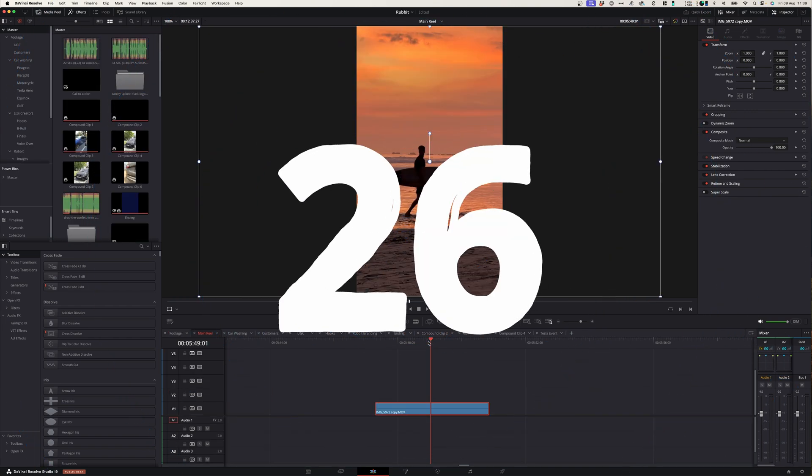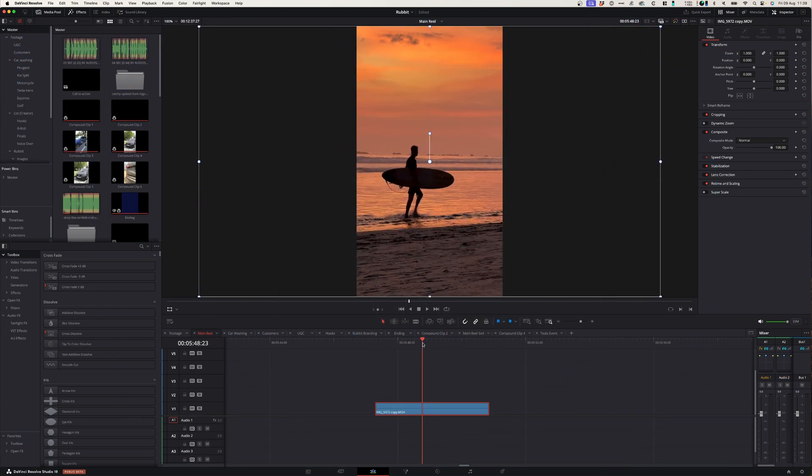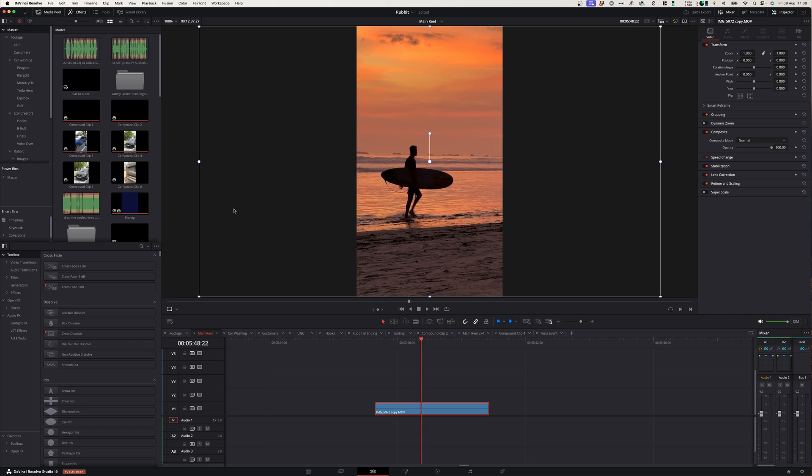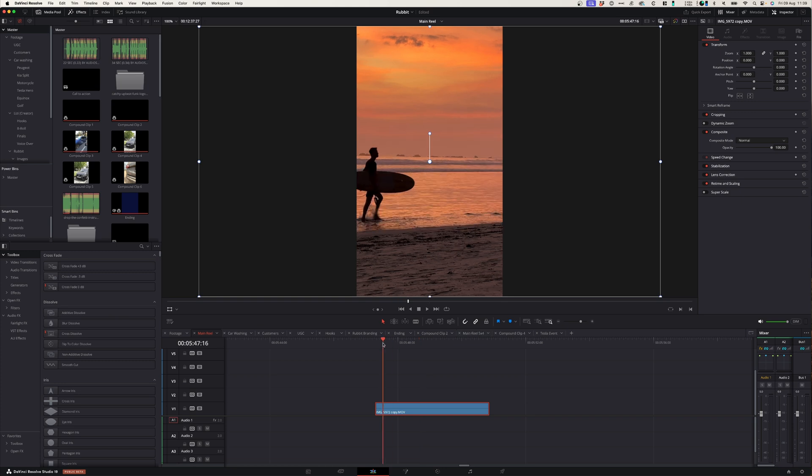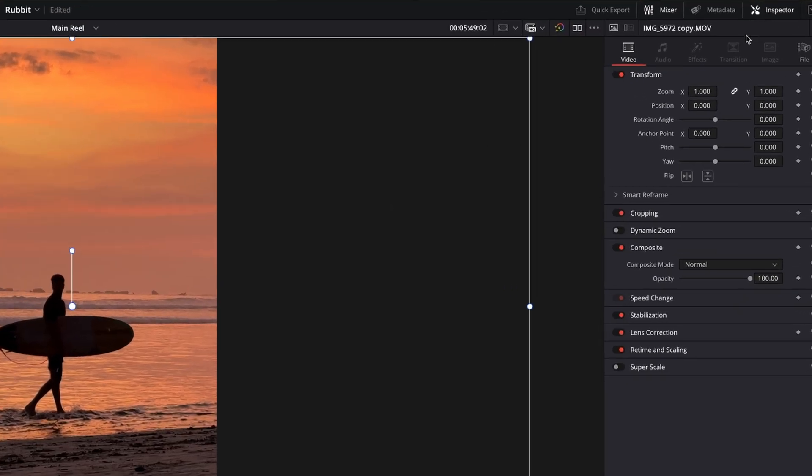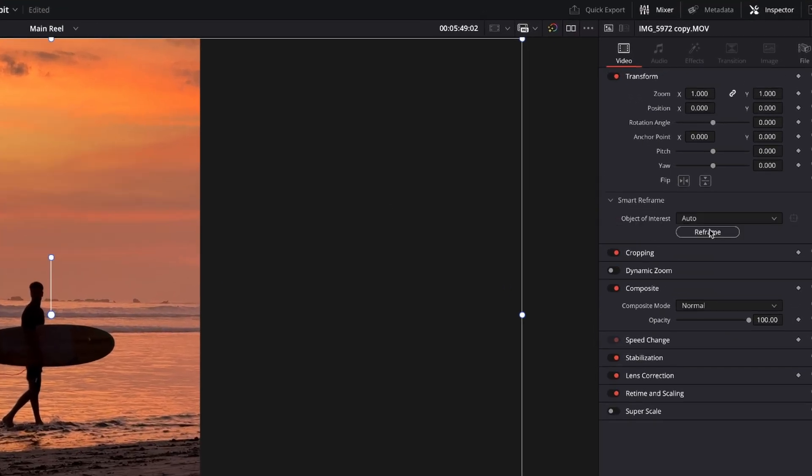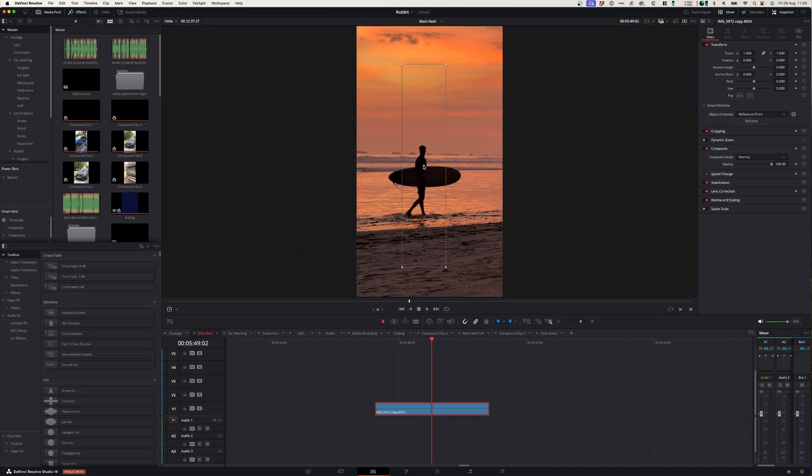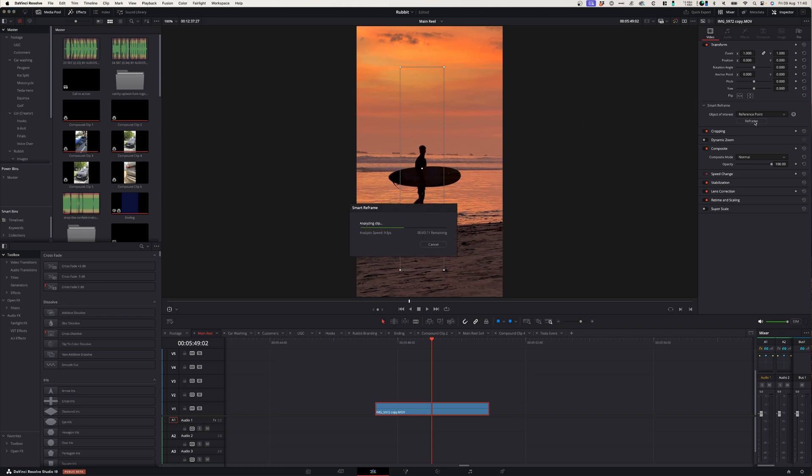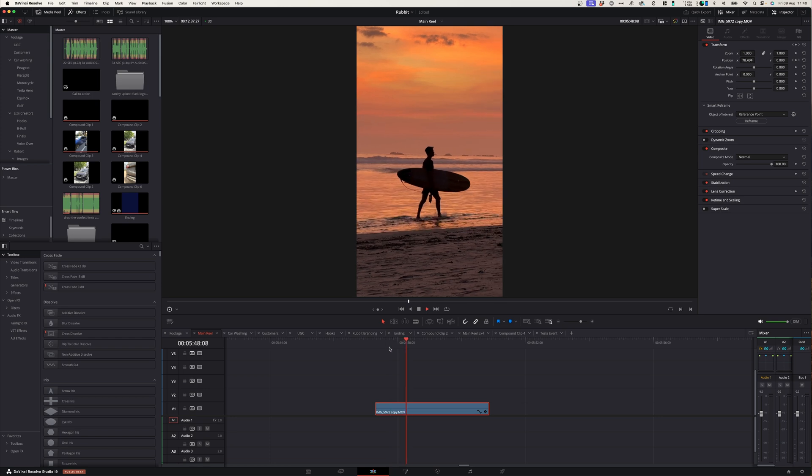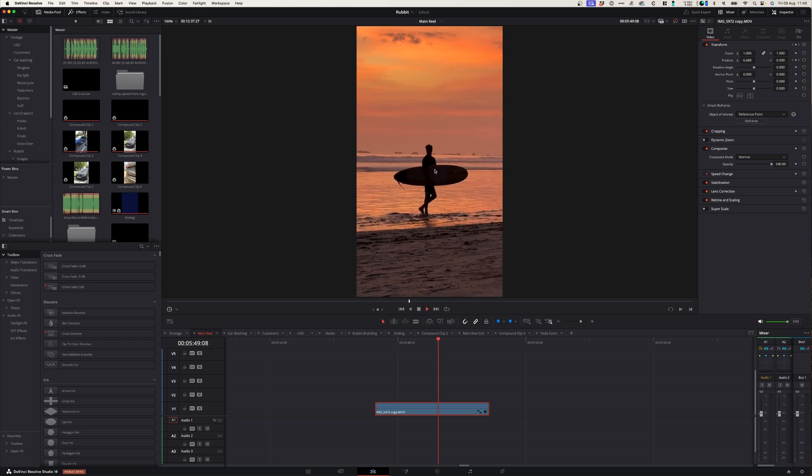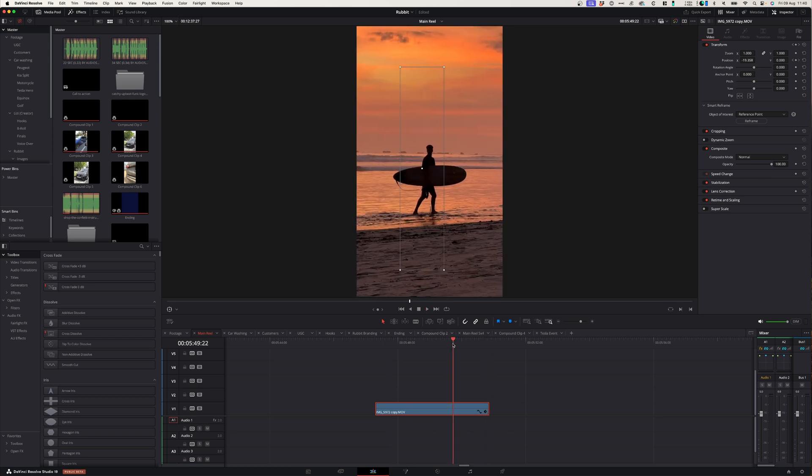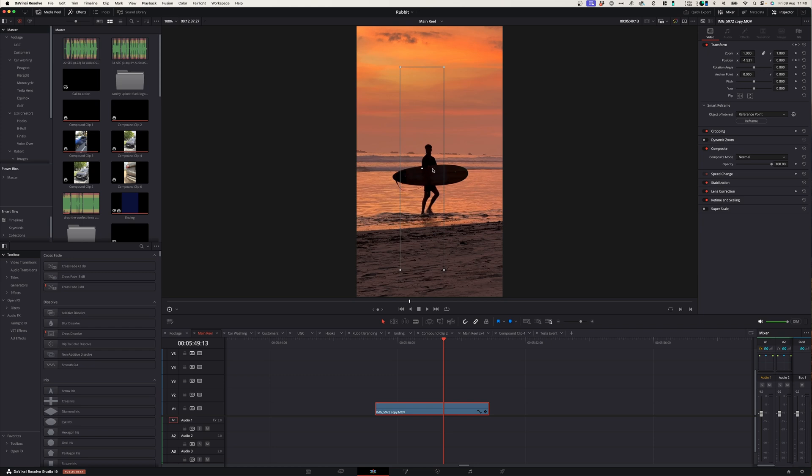Now at number twenty-six we've got smart reframe. Now if you've got a 16x9 clip here that you want to convert down to a 9x16 and your subject is moving in and out of a frame like this, you can now reframe it so that your subject stays in the frame at all times. Simply go to the inspector window, under smart reframe you can select a reference point, and with this reference point you can select the subject. Click reframe, and after the reframe when you play back your clip your subject will stay in the middle during the whole duration of that clip.